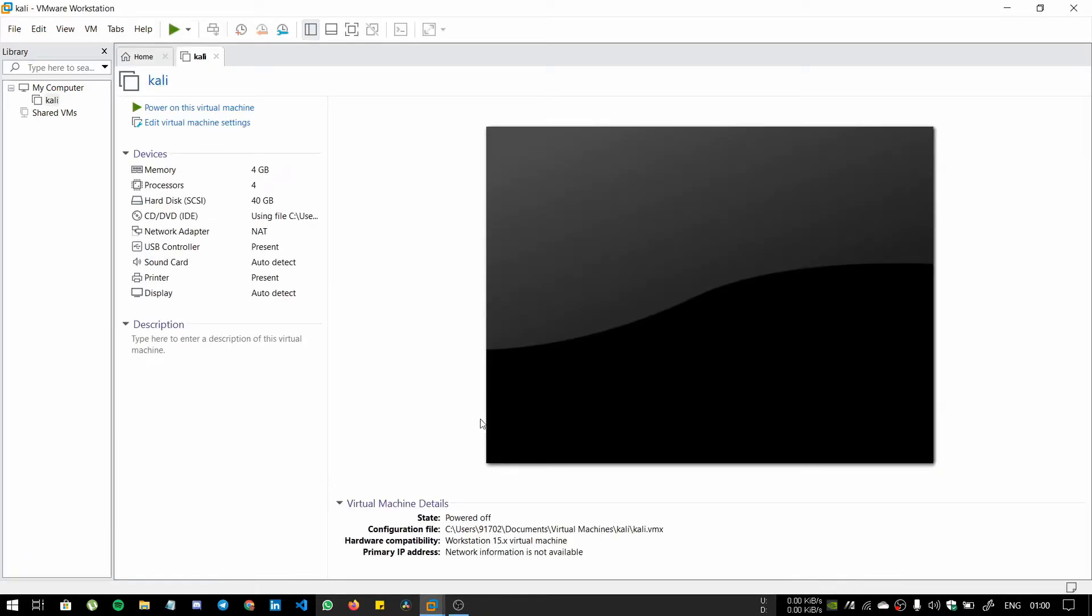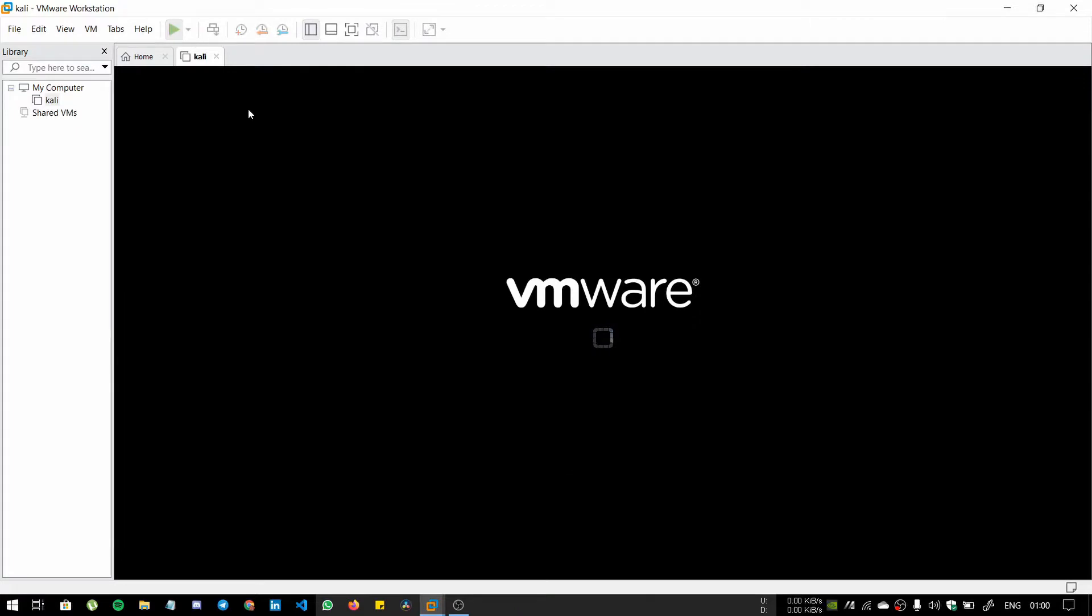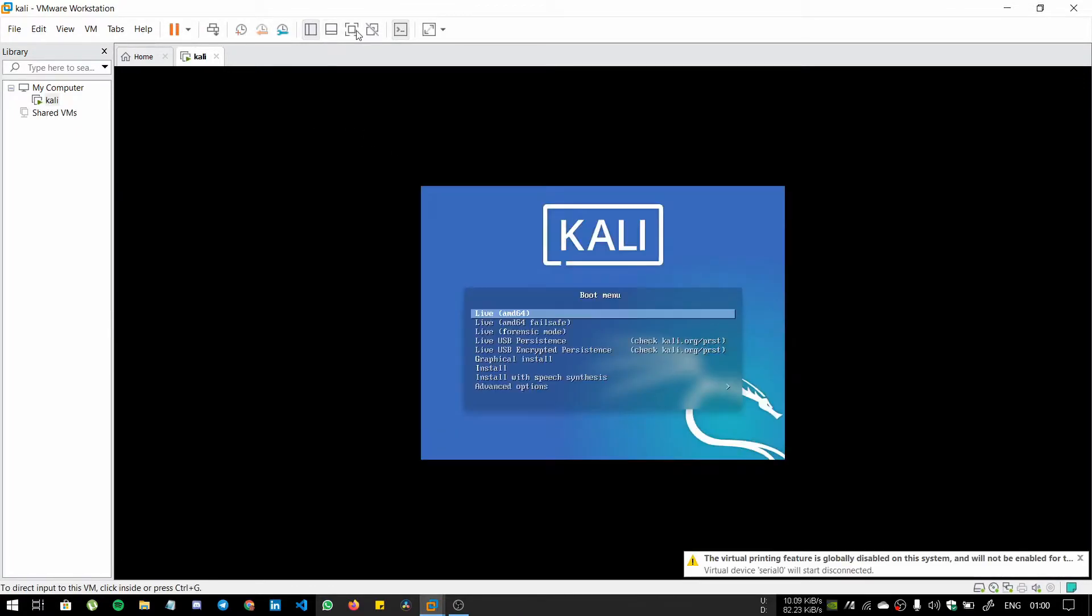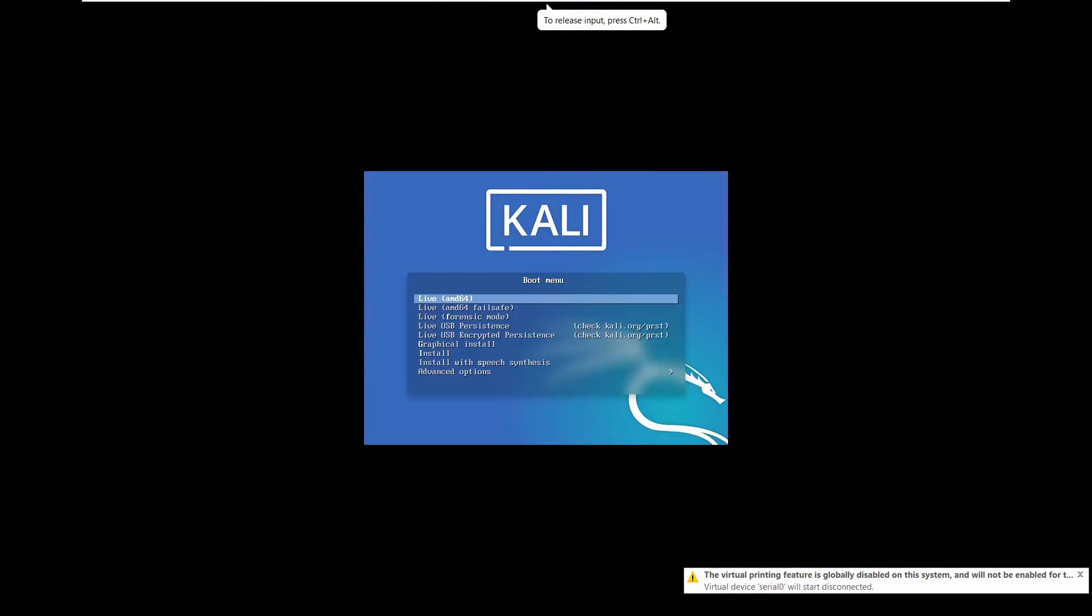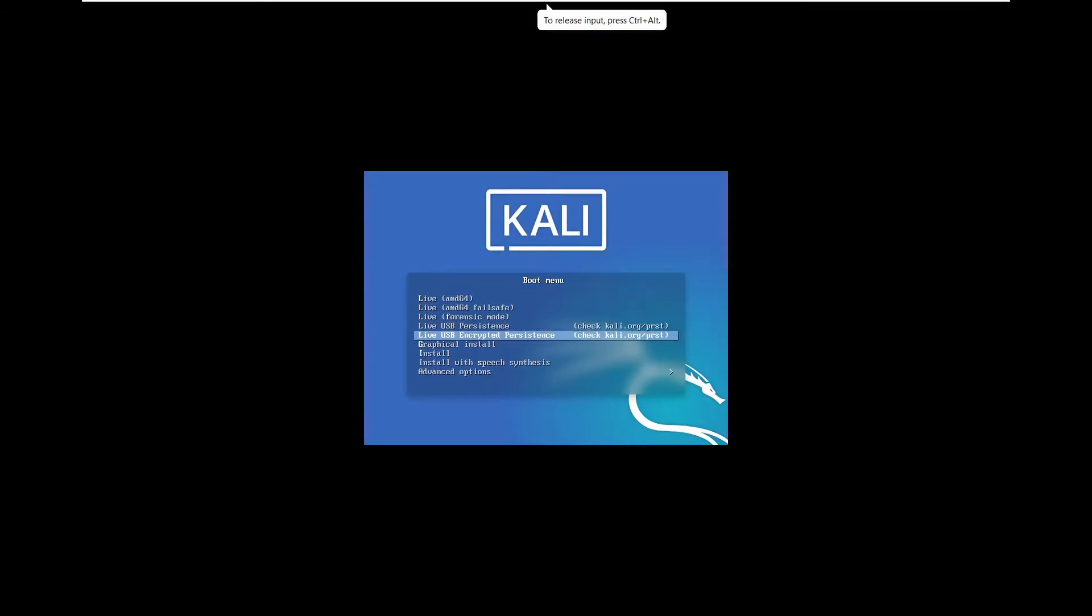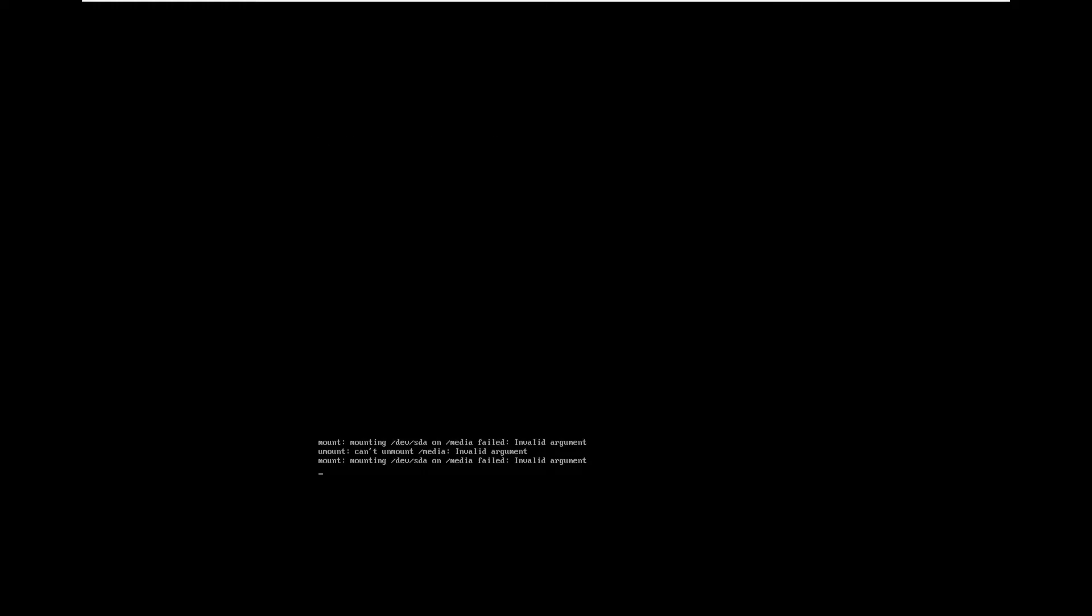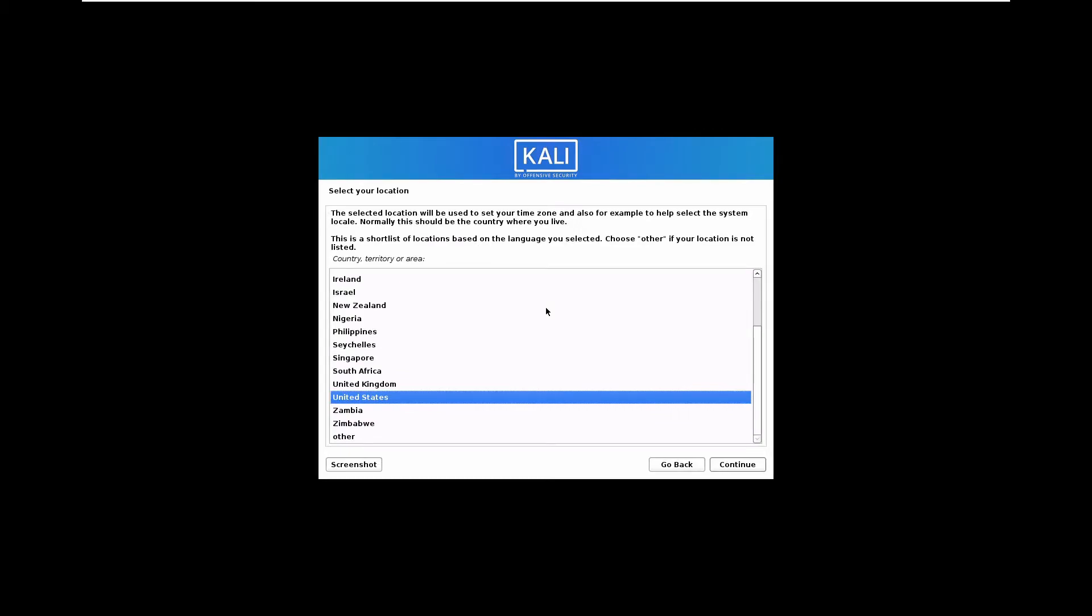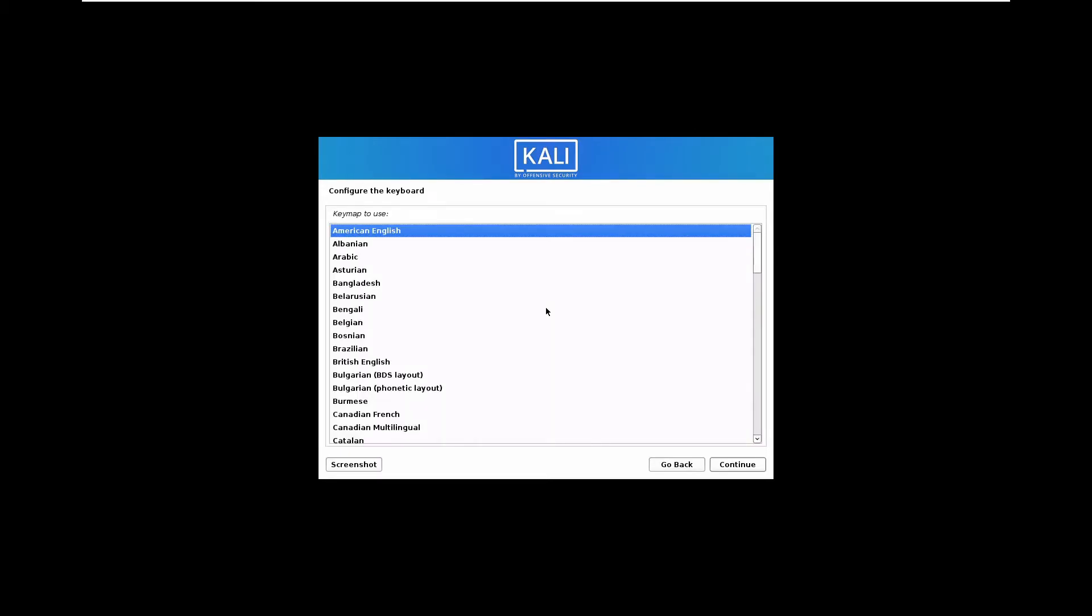OK guys, click on power on this virtual machine and you can maximize the screen's resolution. Select the graphical install. Just wait for the booting. Then select your language and select your country and keymap to use, that is American English.